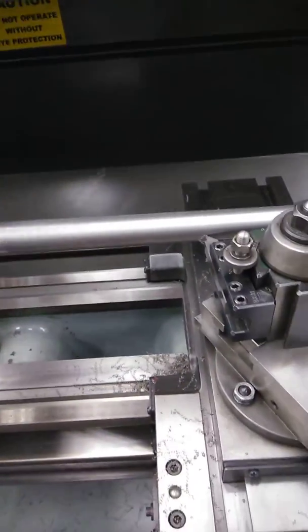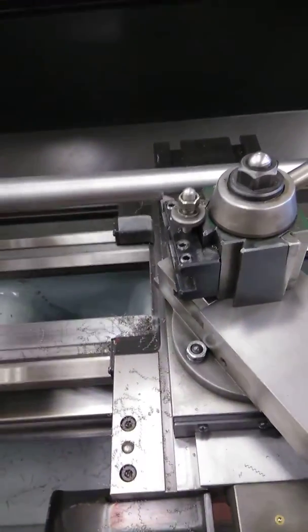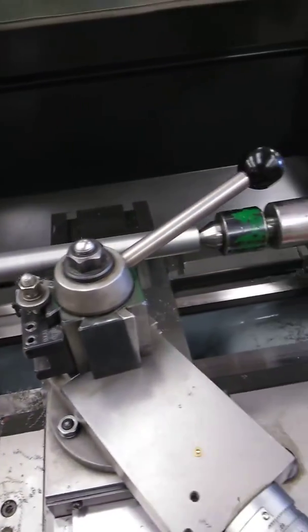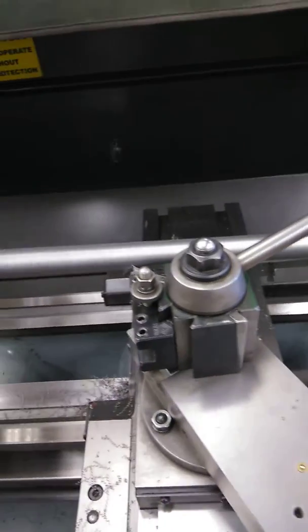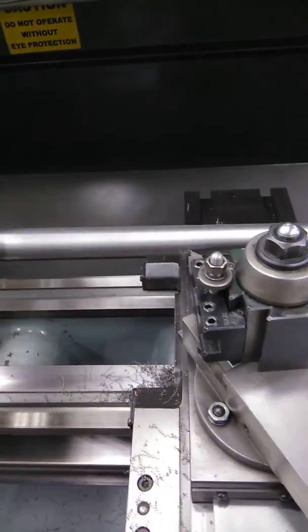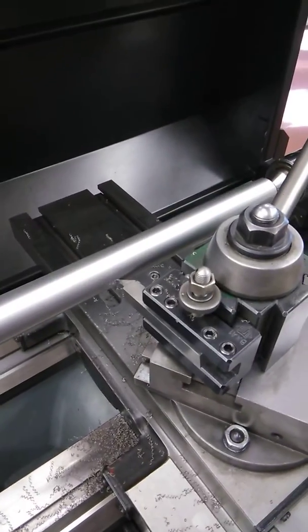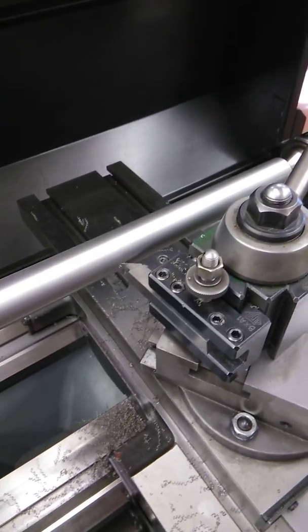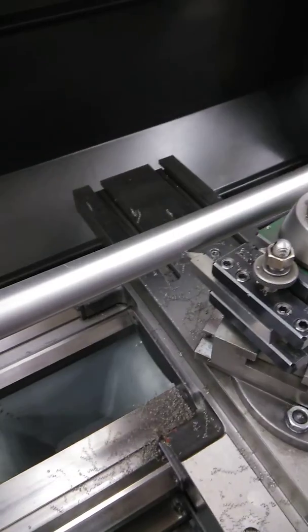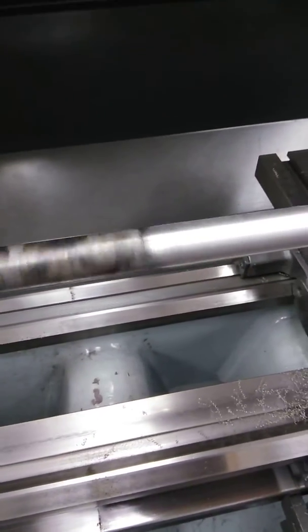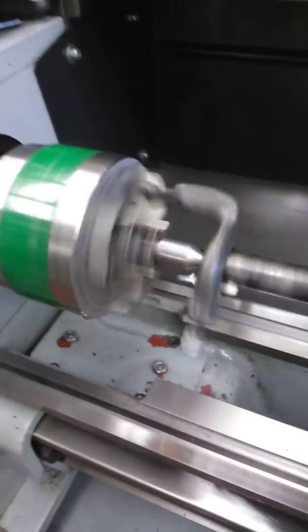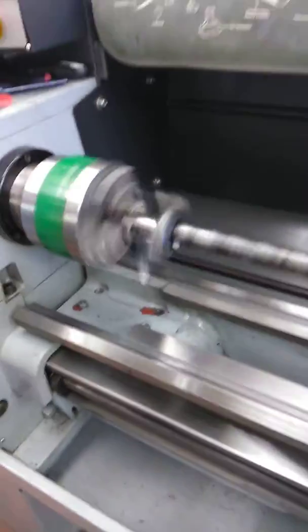But yeah, this is very tedious. Just sitting at the lathe for hours. I've got the feed rate at 5,000. So yeah, it's time-consuming.